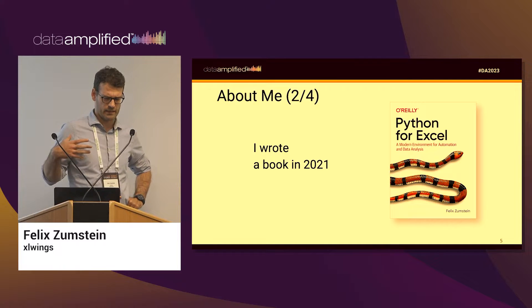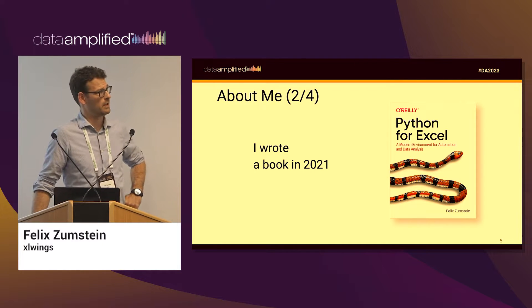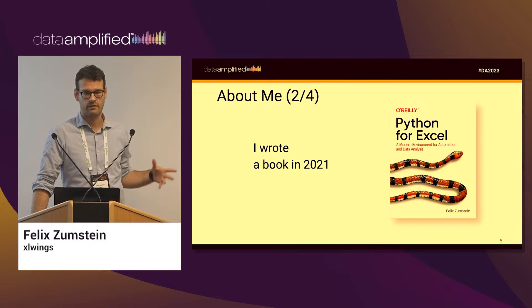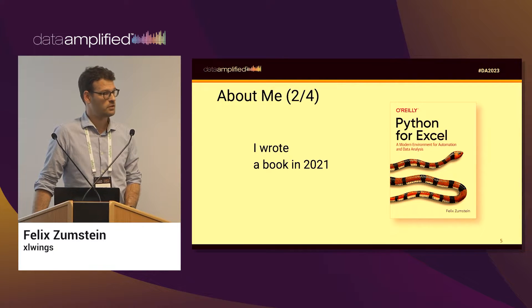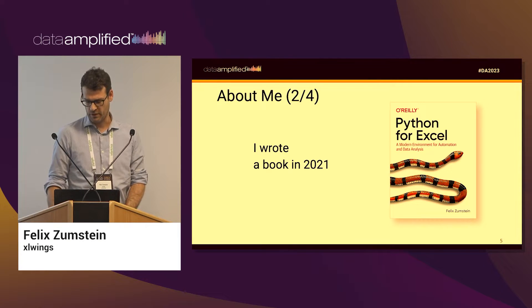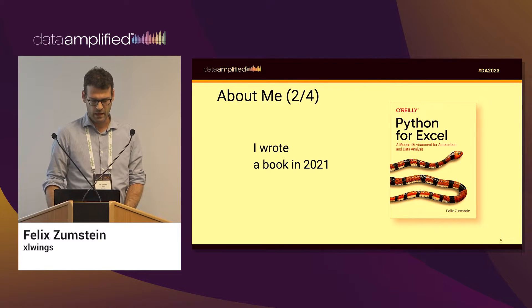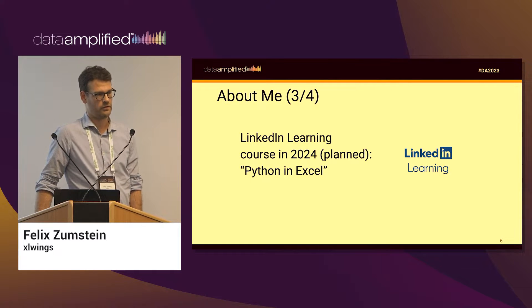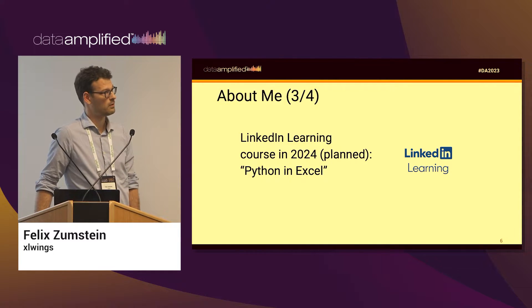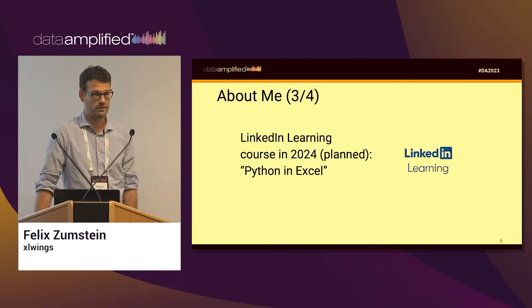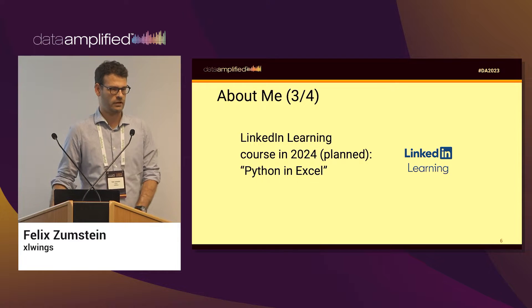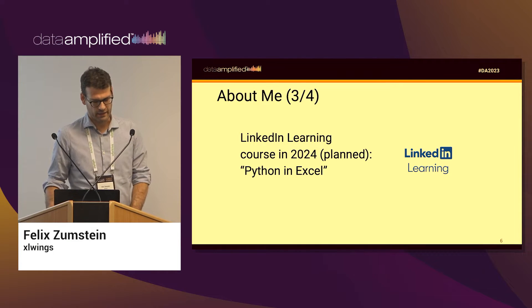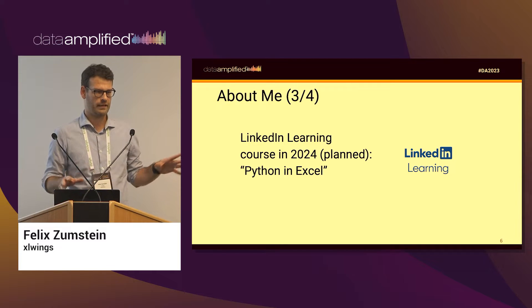It is probably due for a new edition because Microsoft, as you may have heard, recently added an official Python in Excel feature. So it will probably be extended at some point with that new content. I'm currently working on a first LinkedIn learning course that should be coming out next year, which will be about the new and official Python in Excel integration from Microsoft.